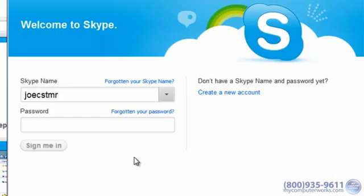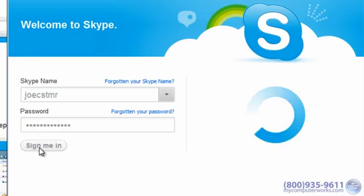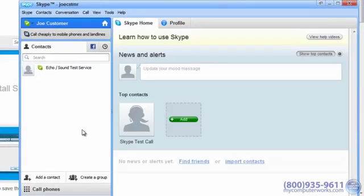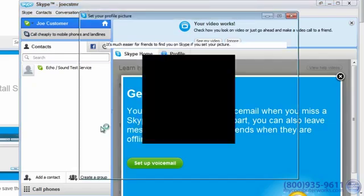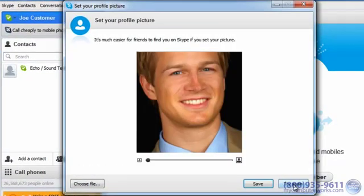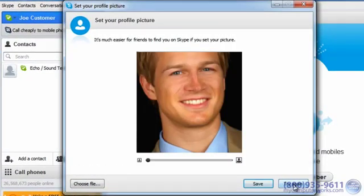Then sign in with the secret agent code name and password you created earlier. At this point you may see the welcome screen. If not, Skype will prompt you to set your profile picture. You can either choose a picture file already on your computer or take a new one from your webcam. Aren't you glad you optimized your appearance earlier? When you're done, click Save.